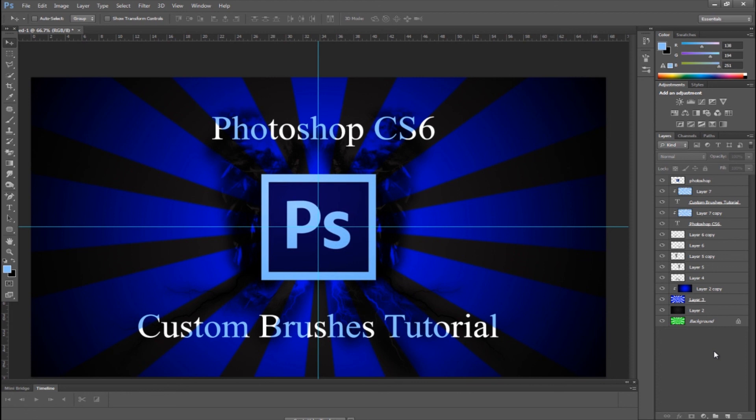All right, so that's it for the custom brushes tutorial. Thank you for watching, and goodbye.